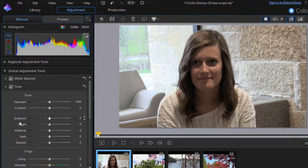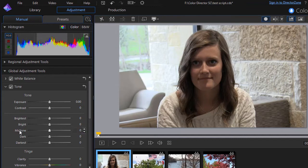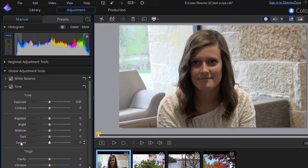So there's my brightest area, my bright area, my mid-tones, my dark, and my darkest.